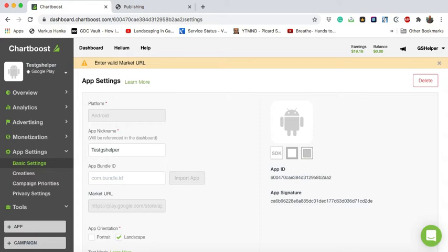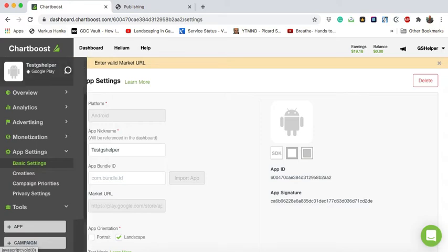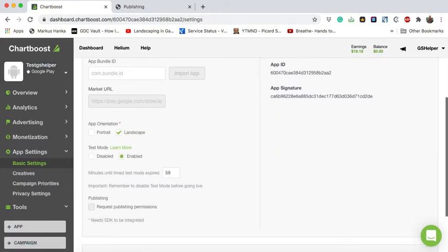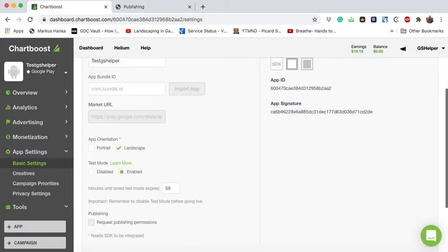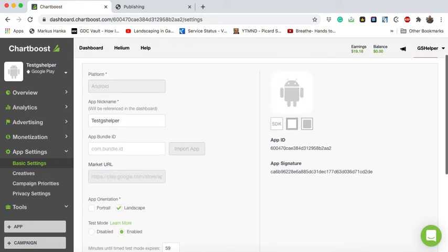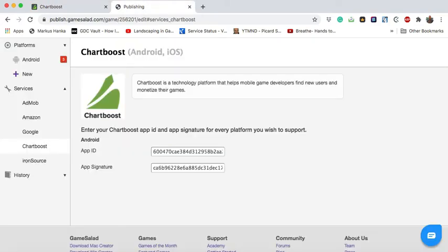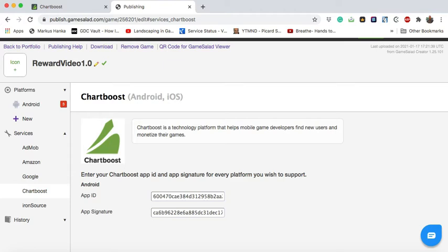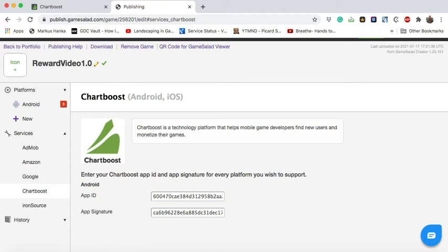On Chartboost you will go ahead and create a new game, select the orientation of the project. If you're about to test, go ahead and enable test mode. And once you hit save, Chartboost is going to provide you with these two codes that we will copy and paste into the GameSalad publishing portal platform services Chartboost, and these are your two codes.